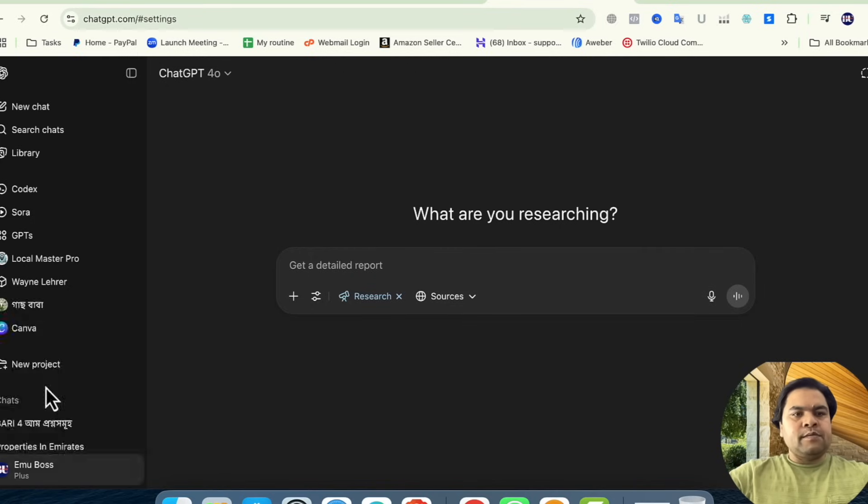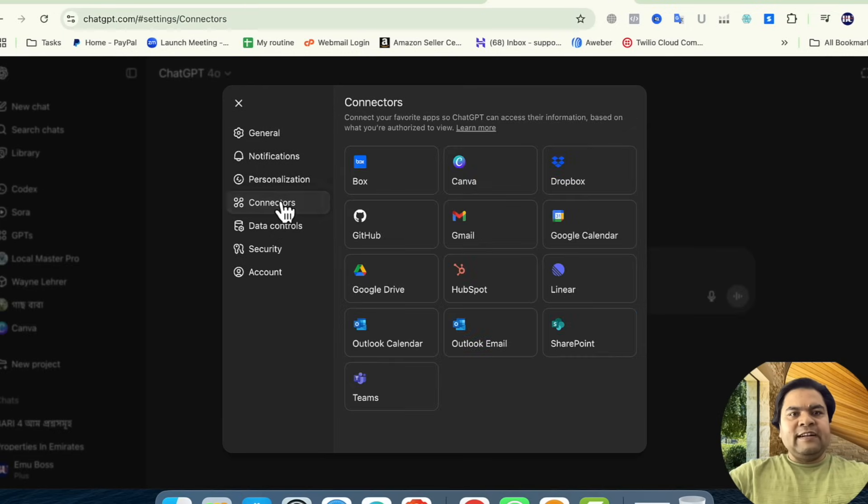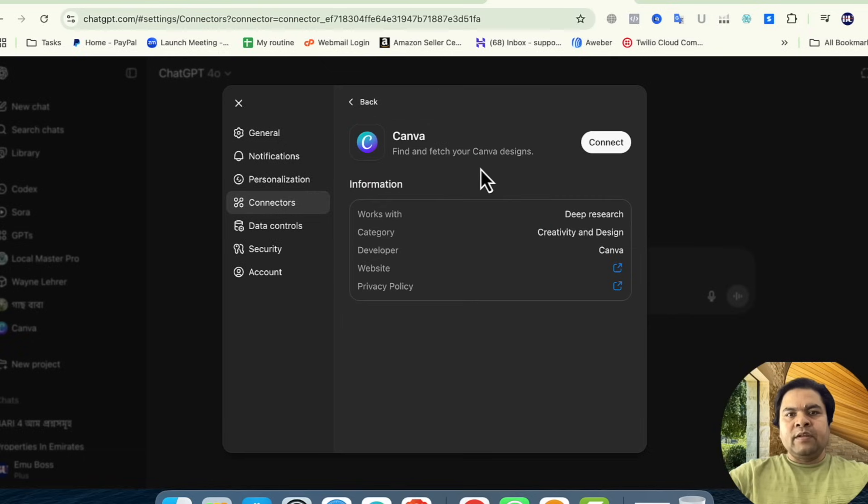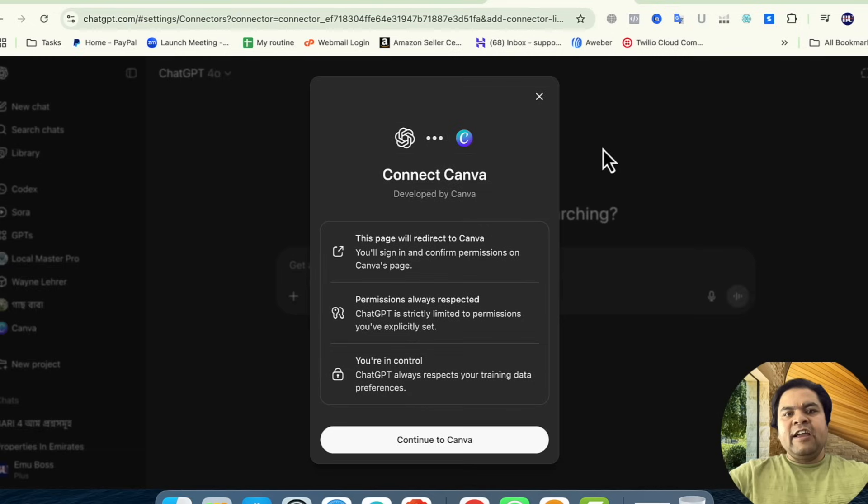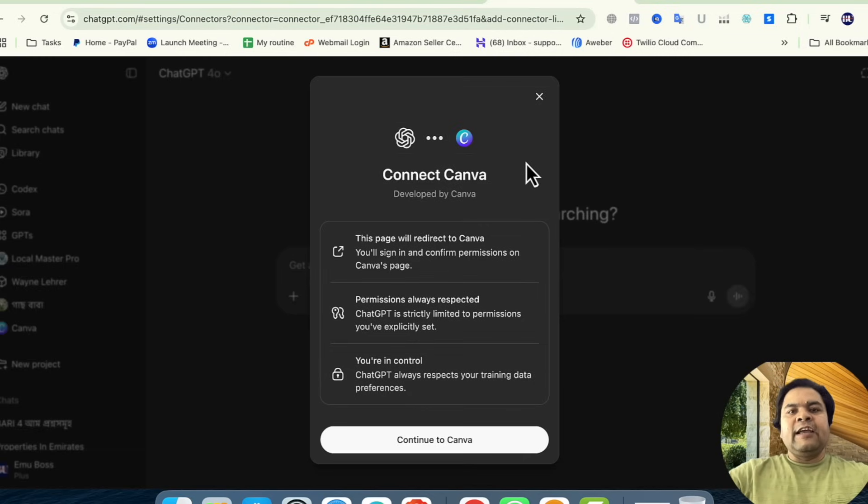click on Settings. From here, click on Connections. You will have Canva here. Click on it and click Connect. It will show the same dialog box, and you just